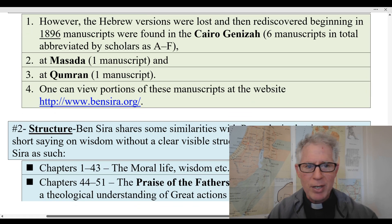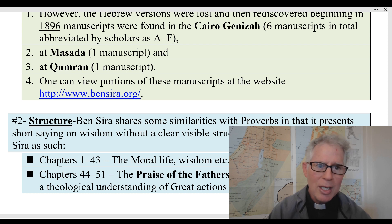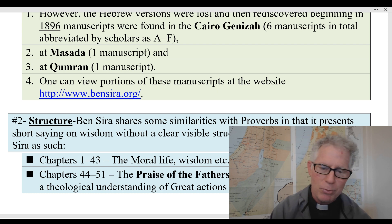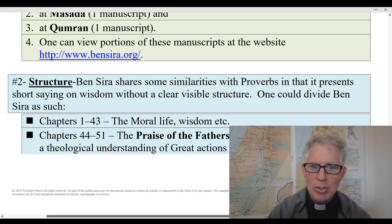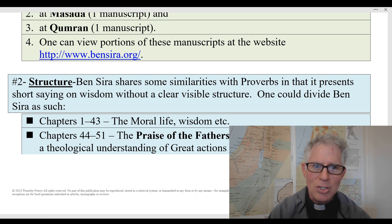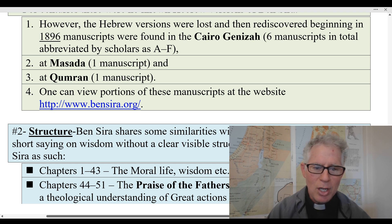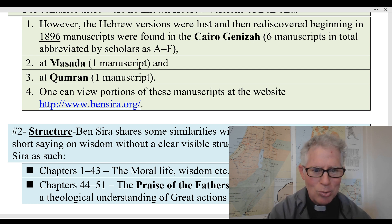Then they found some older manuscripts — smaller parts of manuscripts in Masada, which come from about the time of Christ, and also Qumran. Qumran is also known as the Dead Sea Scrolls — caves in the Judean desert where they found many ancient manuscripts, which could be from before the birth of Christ or just after. You can go to bensirah.org to look at some of these ancient manuscripts. The point I want to make is that this is really amazing — the book was originally written in Hebrew. Some think the reason these books weren't included in other canons is because people thought it was not originally written in Hebrew, and so you can see it was.